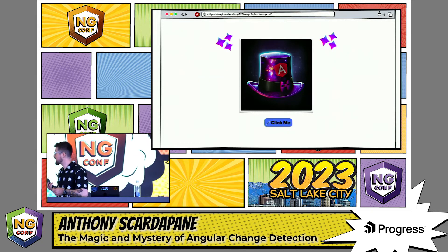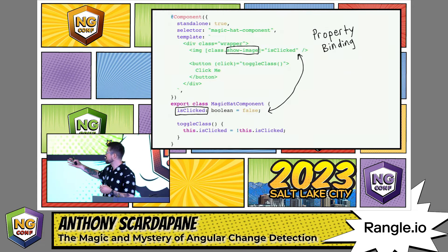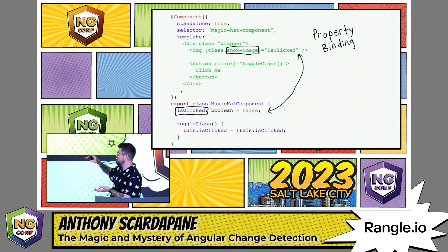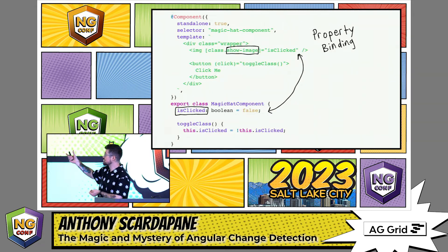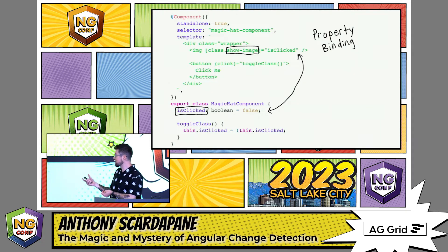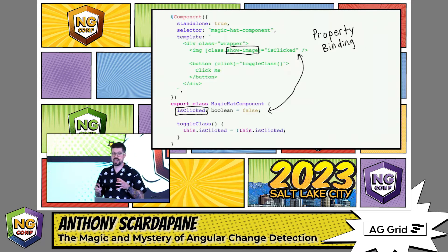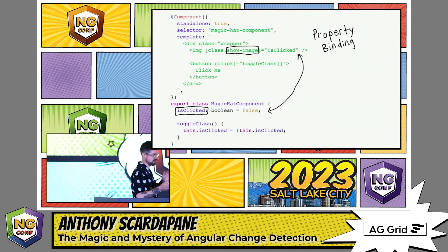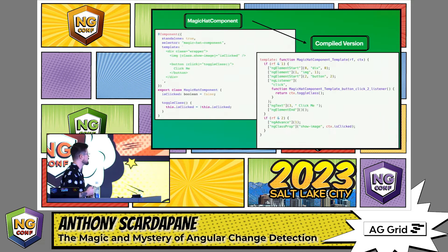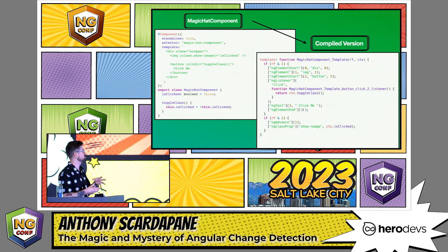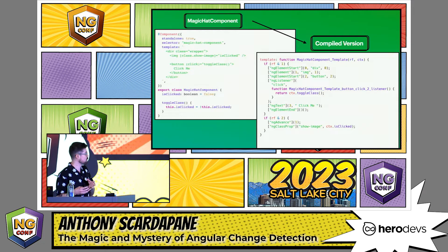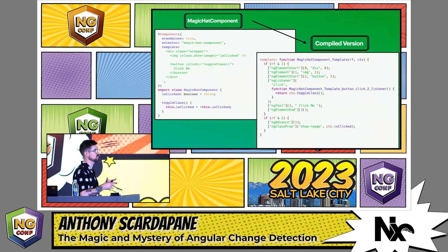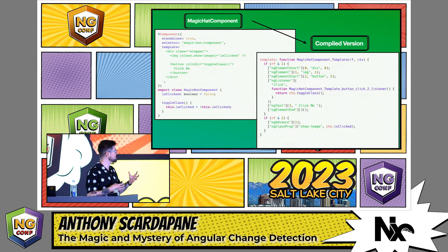So how is this working? Basically, we have this stripped-down version of the component. We have a small portion of the template — an image element and a button element. I put a little box around the show image class, and this is a property binding on the image, bound to a component property 'isClicked', which is a boolean. This is important because this is what Angular is going to check when it's running the change detection process. Angular doesn't generally use our component directly as we're writing it — it compiles our component code into instructions for Angular to run the process.